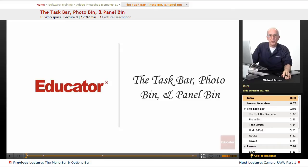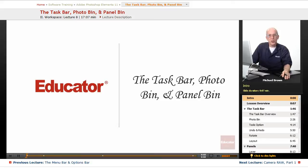Hi, everyone. Michael Brown back with you. Welcome back to Educator.com's Adobe Photoshop Elements beginning and intermediate course.